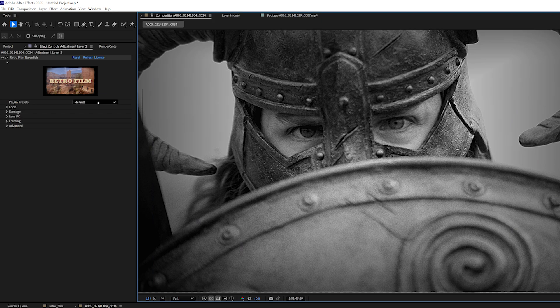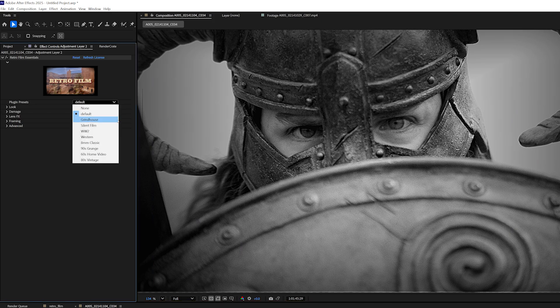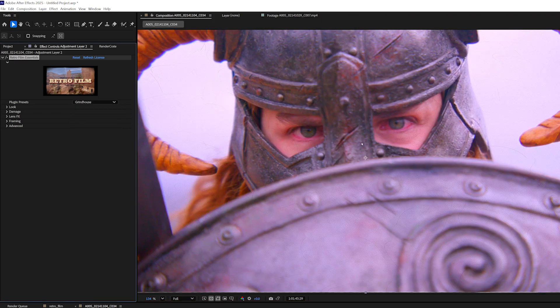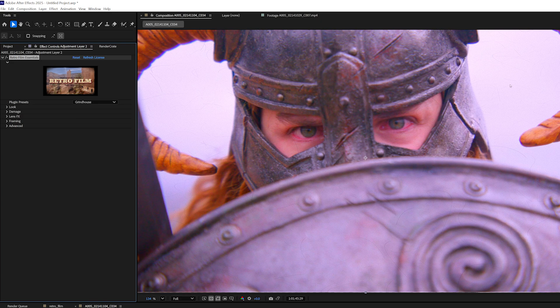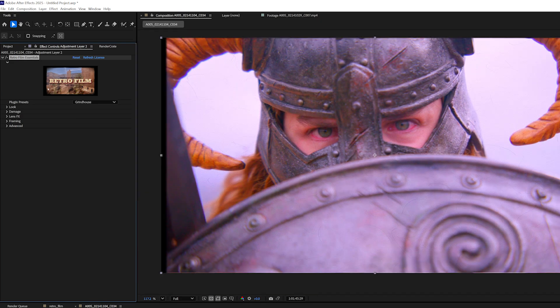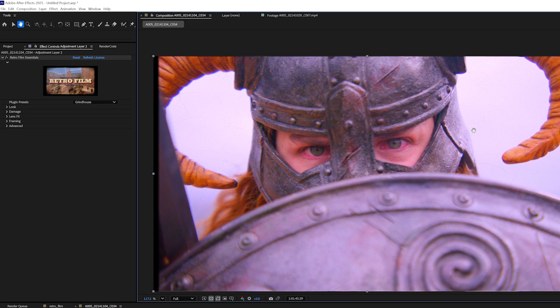To explore the rest of the plugin, the best way to do that is just to go through the plugin presets. We have the Grindhouse, which is this oversaturated, super bright and poppy style.